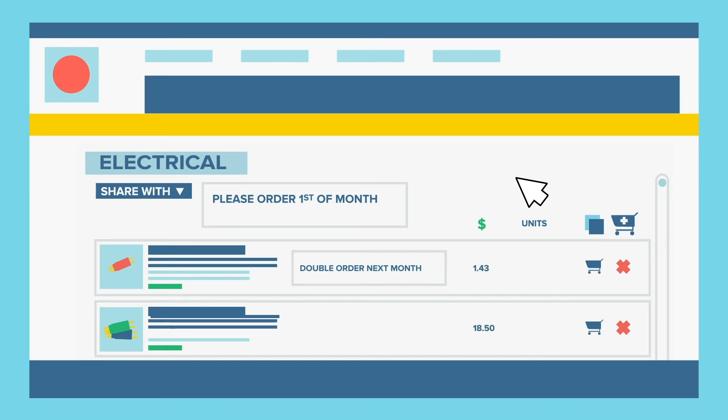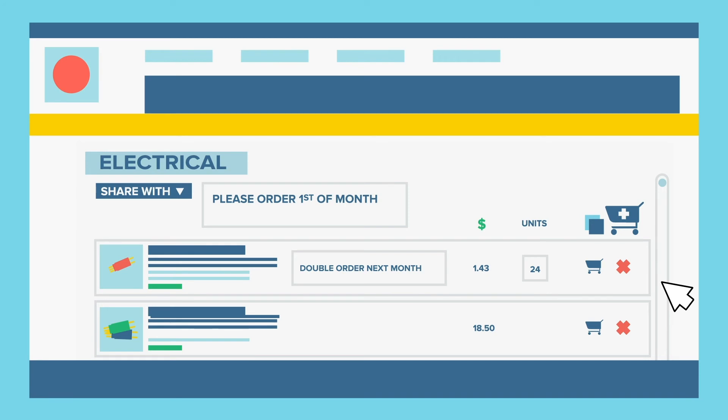Best of all, product lists make the ordering process as simple as specifying quantities and pressing the Add All Items to Cart button. Because pricing and availability for each product is clearly shown, users never have to leave the product list page to order what they need.